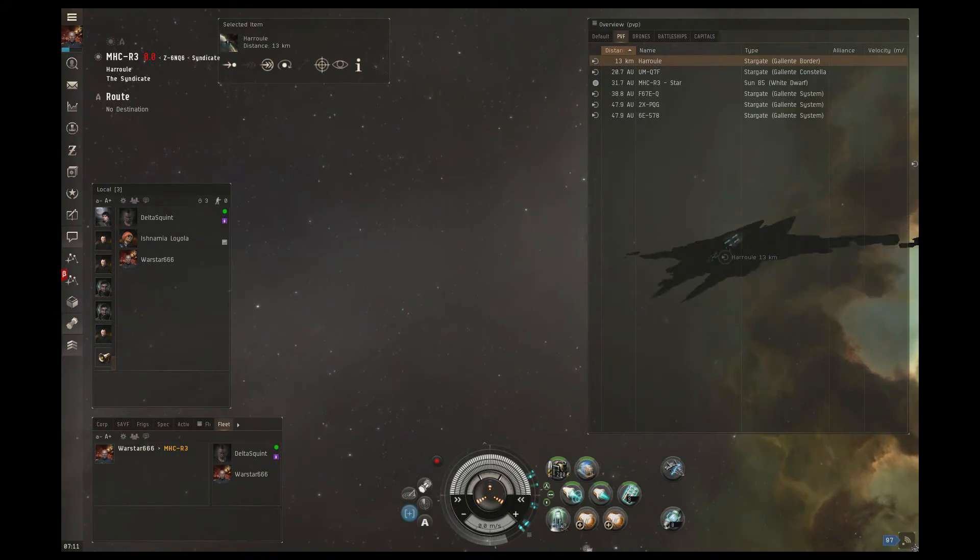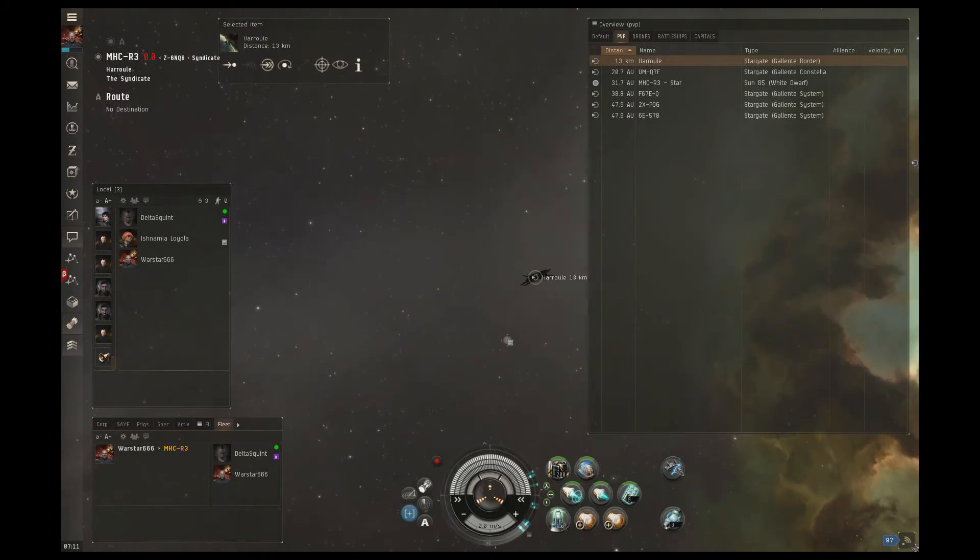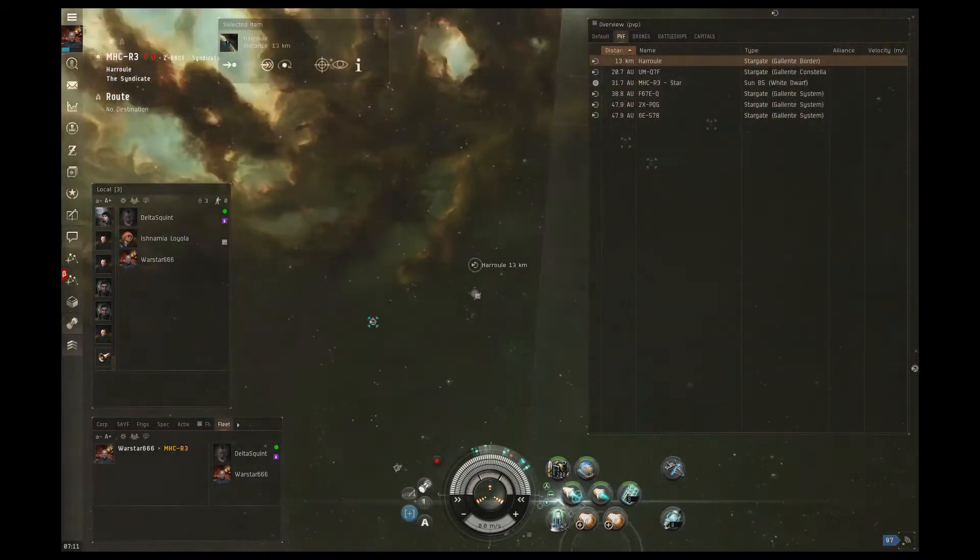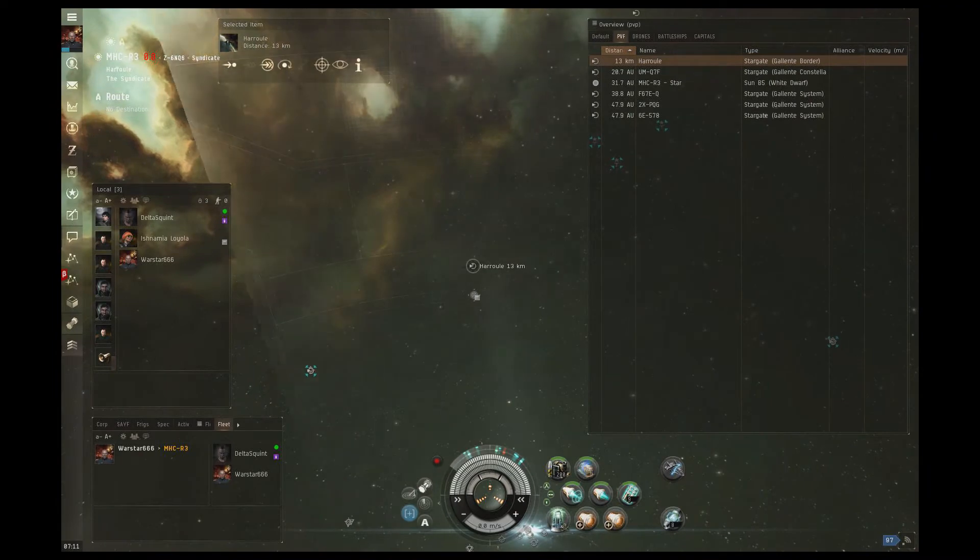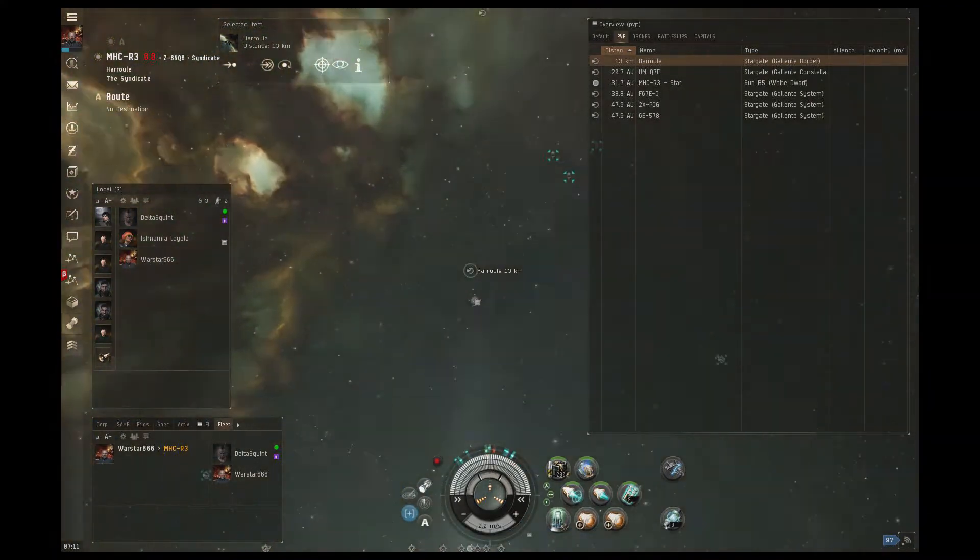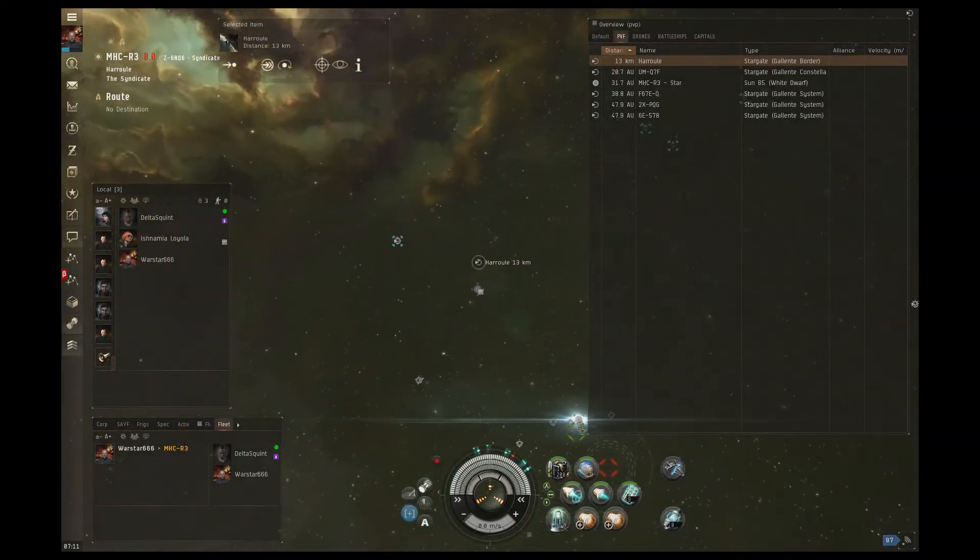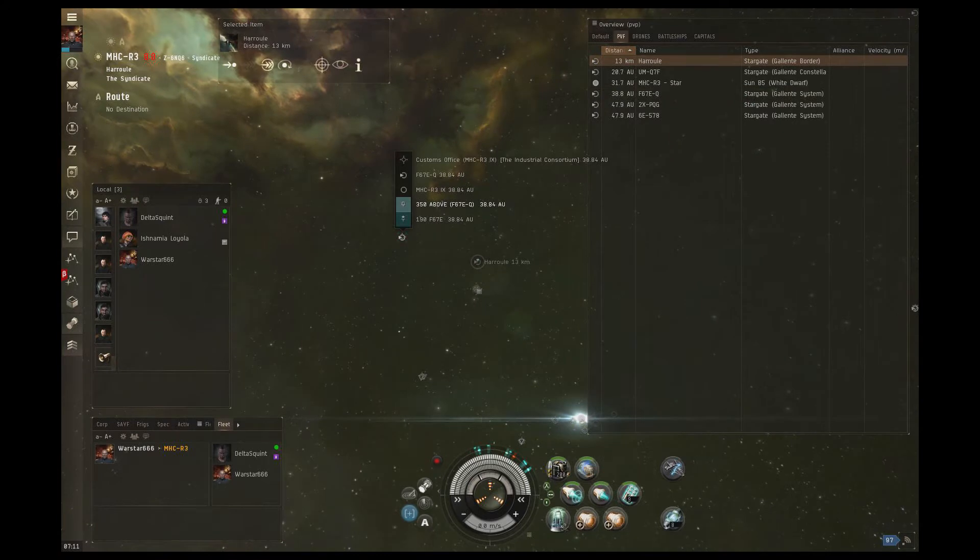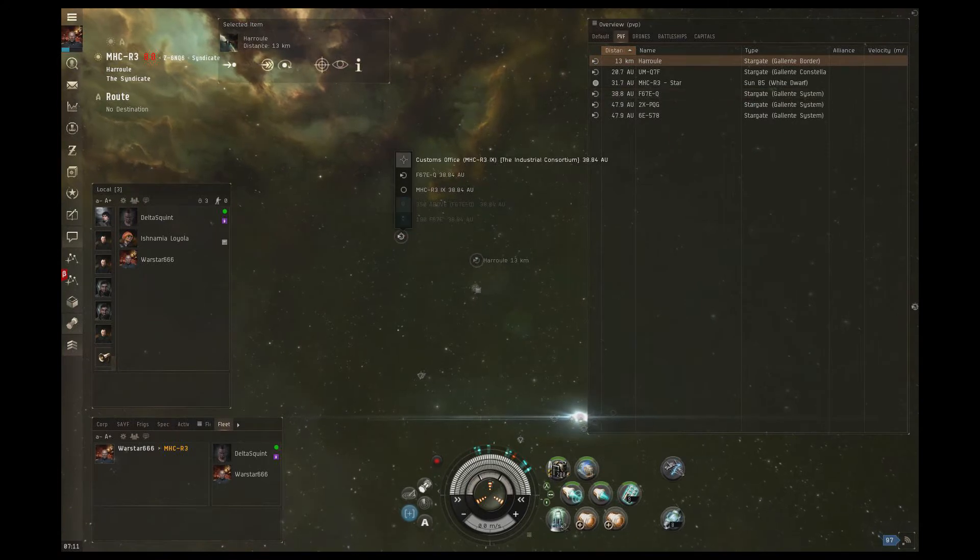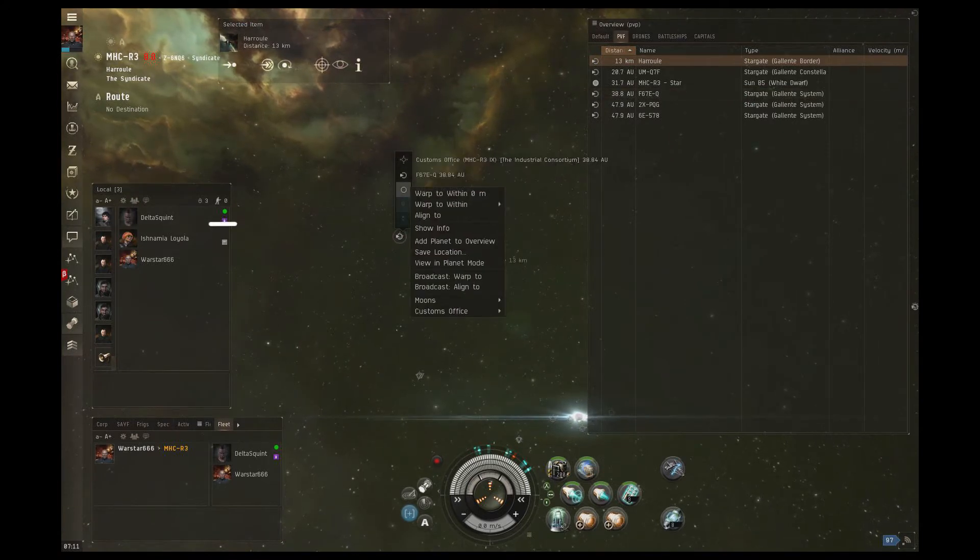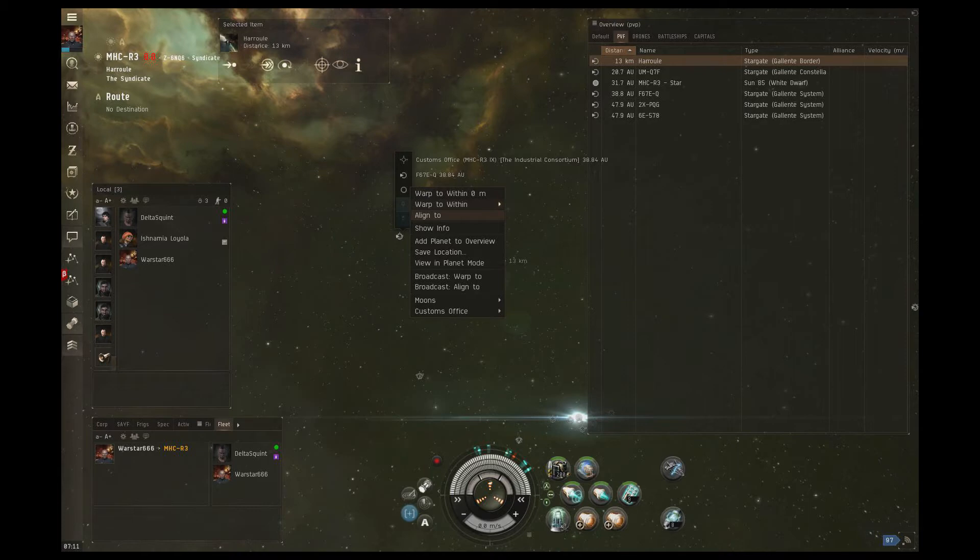Here you can see that Warstar has moved into a NOLSEC system, NOLSEC being any system with a 0.0 or lower security rating. The first thing we notice is that Local only has one other unknown pilot in system. I'm the other pilot there, so it's just myself, Warstar, and somebody else.